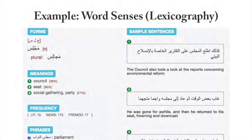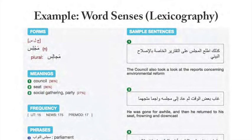Here's an example from my current dictionary project: the word majlis. Majlis can mean 'council,' 'a seat or chair,' or 'a gathering.' Looking at the literature corpus, they were about a third each. You would not get that idea from a regular dictionary — you would not realize that majlis was actually quite common to mean 'party' or 'get-together.'